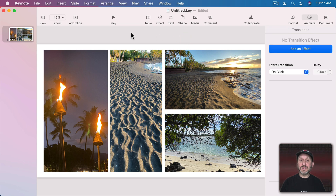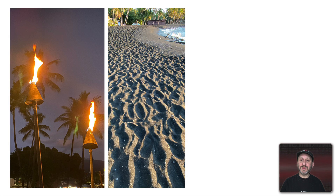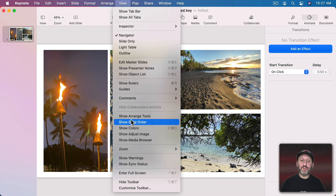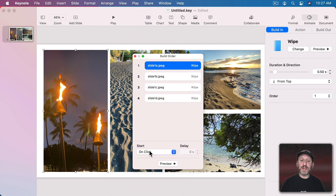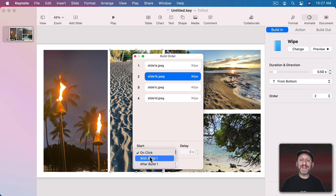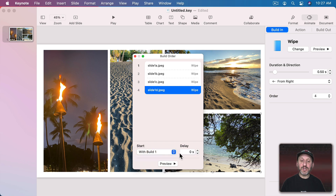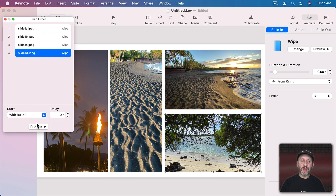Now if we preview this entire slide, I have to click to advance and for each one you can see it appears. What would be great is if they happened automatically. To do that I'm going to go to Build Order. I'm going to take the first element and have it start after the transition. The second one I'll have start at the same time, and I'll do that for each one. So each one will happen at the same time — I can hit Preview and you can see how they all come in together.